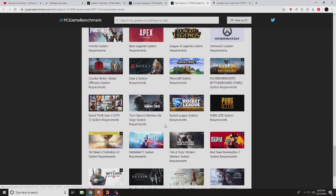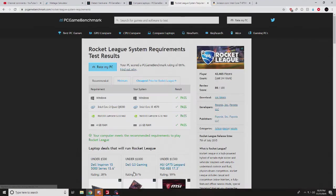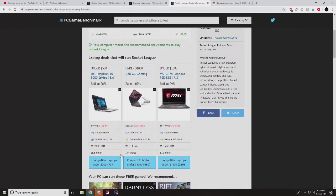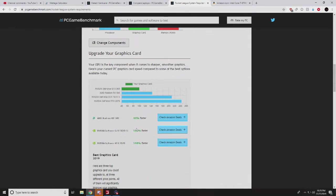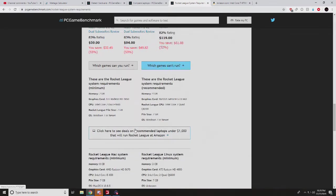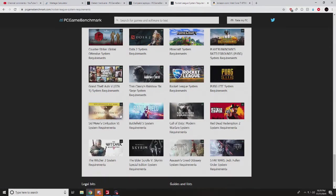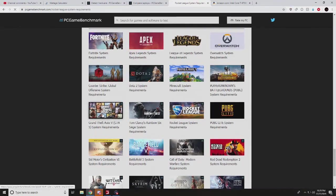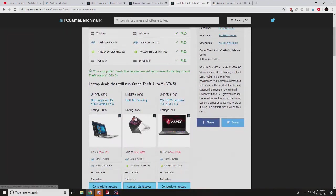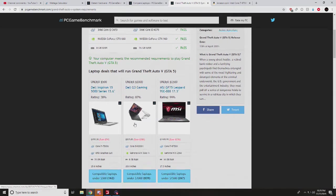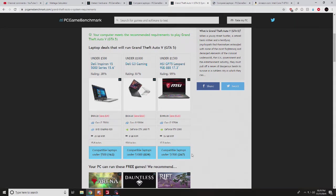And then you can pick another one. If you have particular games you play, you know, GTA 5. So I really want to play GTA 5 on my laptop that I want to get. Well, I want to spend $1000. Simple as that, click on that and walk it through.